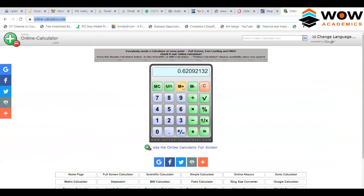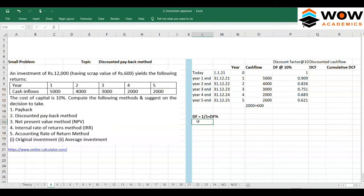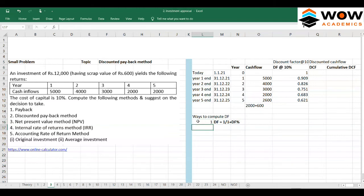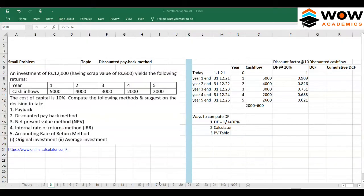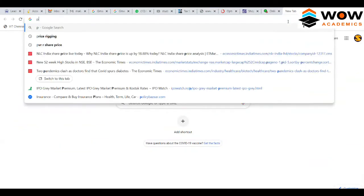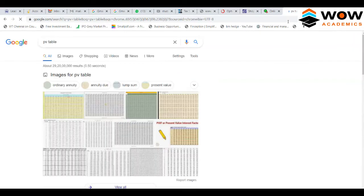There are three ways to compute the discount factor: first, via the formula; second, through a calculator; and third, through a present value table, which is a much easier approach. Present value tables are available online and in textbooks.